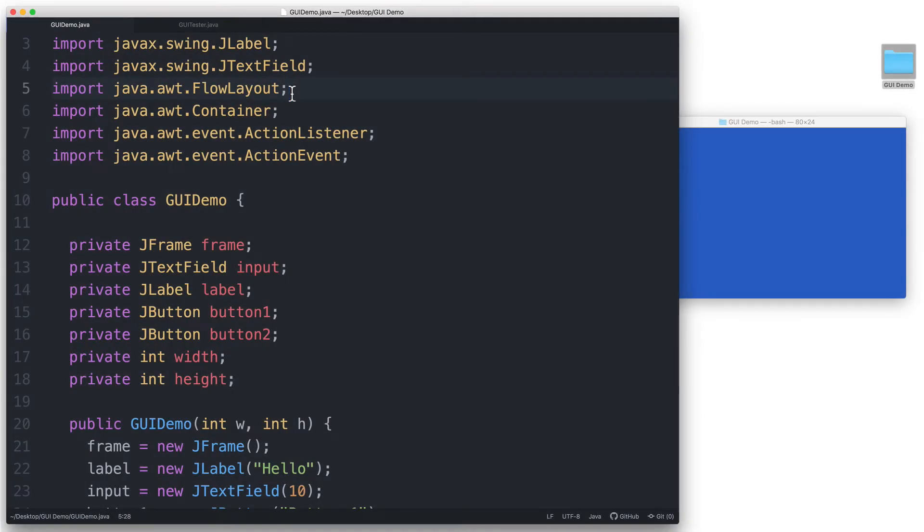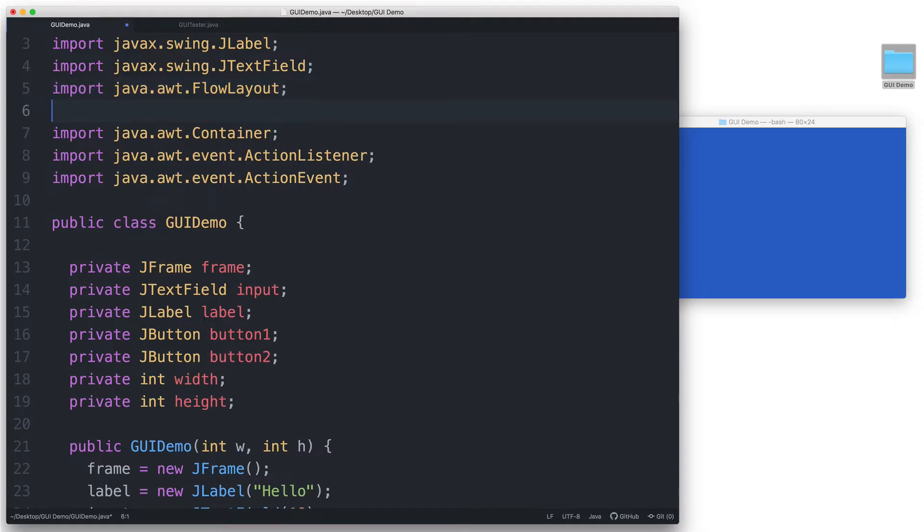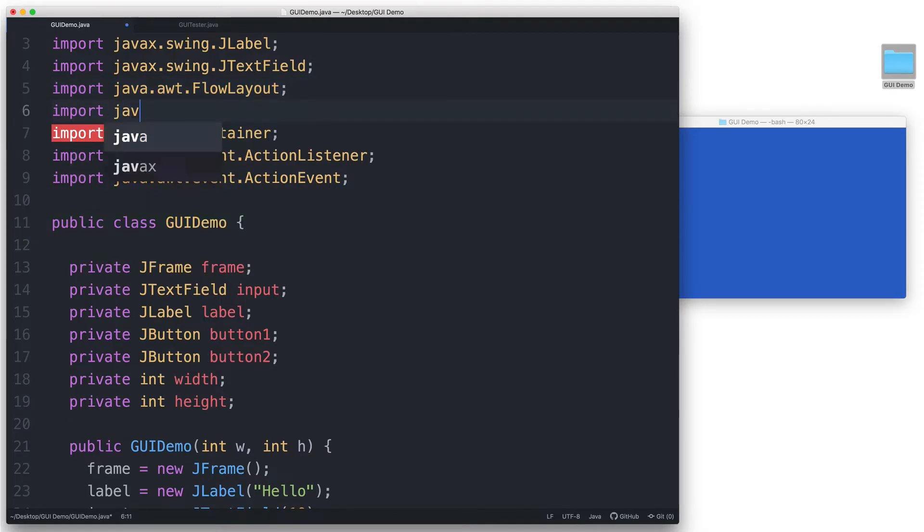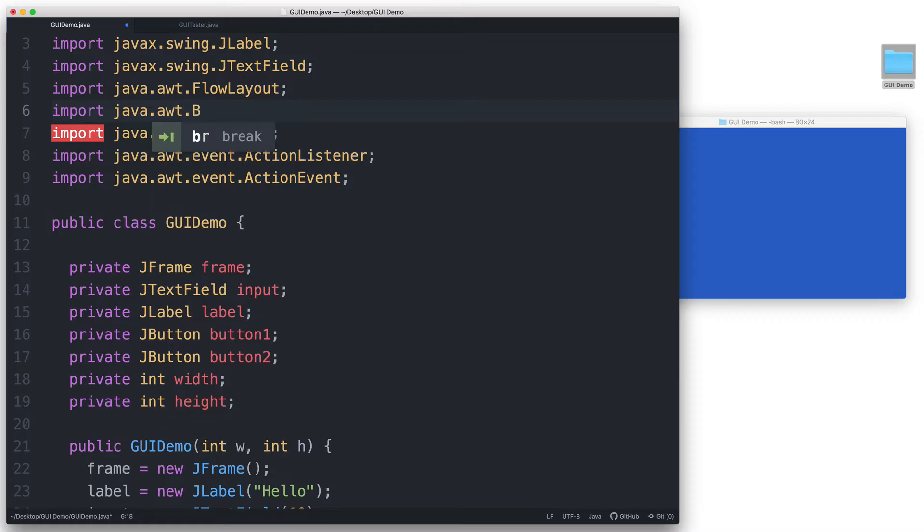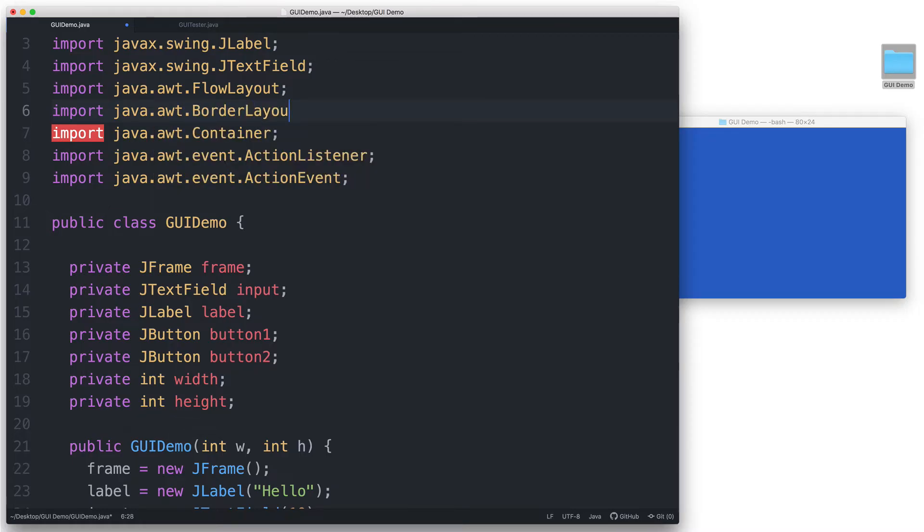Now let's go ahead and edit our code. I will first import java.awt.BorderLayout so that we can use this class.